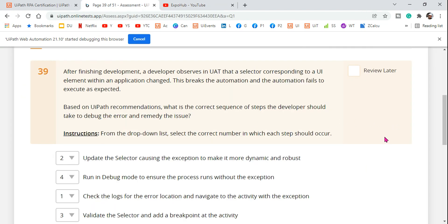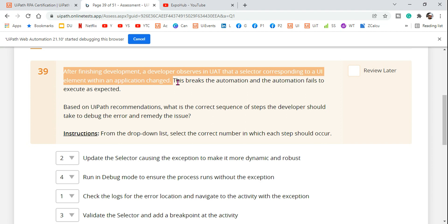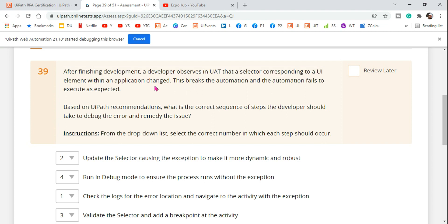Let's get started and understand the question. After finishing development, a developer observes in UAT — User Acceptance Testing — that a selector corresponding to a UI element within an application has changed. If any UI element changes or some changes have been made to the user interface element, your automation would definitely fail because the selectors will change. This breaks the automation and the automation fails to execute as expected.